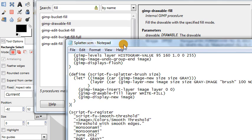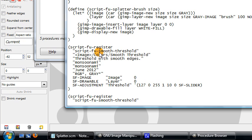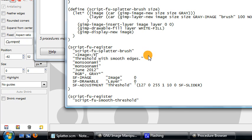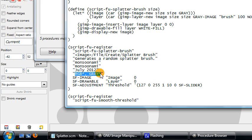The last thing we need to do is register our script with GIMP just like we did in the previous video. We can save time by copying the registration block and changing the relevant information. The name of the script should be splatter-brush, matching the function definition. The menu location will be File > Create > Splatter Brush. The description can just say 'generates a random splatter brush'. Because this script creates its own new image rather than working on an existing one, we leave the image type as empty quotation marks.